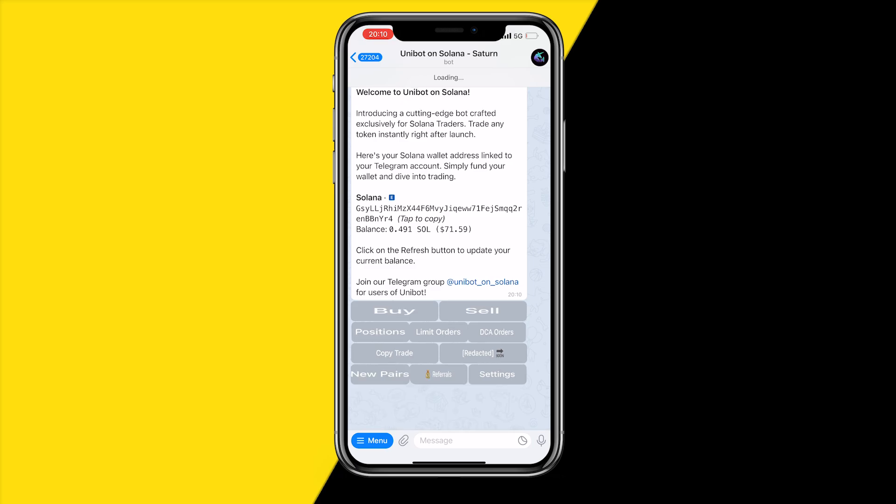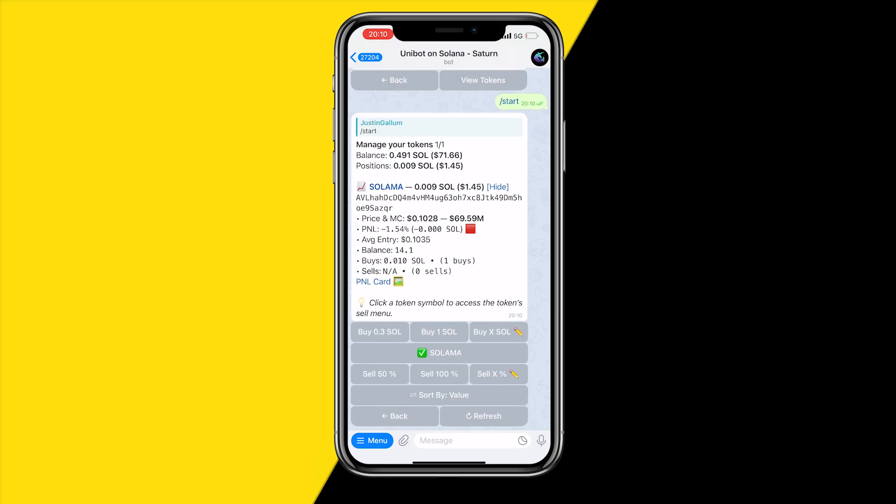Now click on positions and you will find your coin right here. We can see I'm already down one percent, but that's basically how you can buy Solana meme coins.